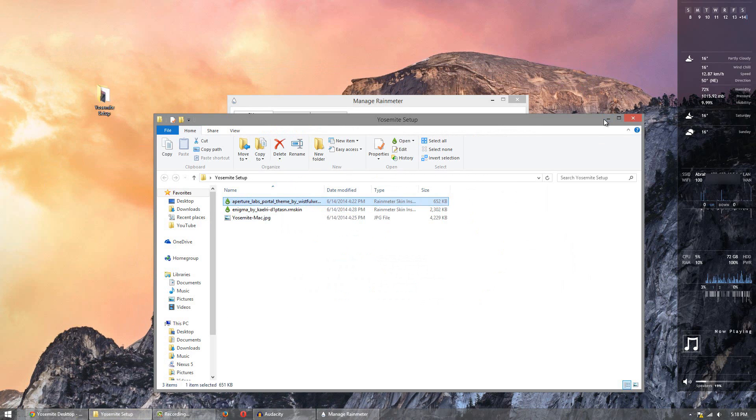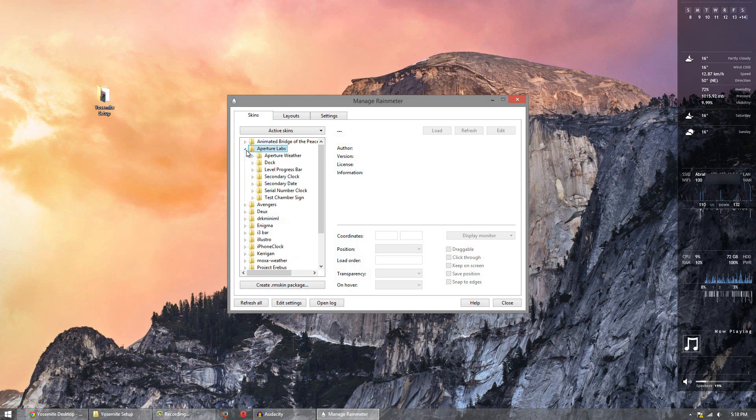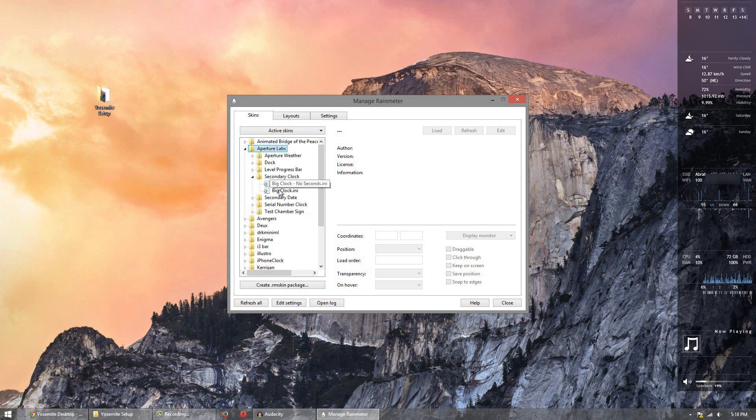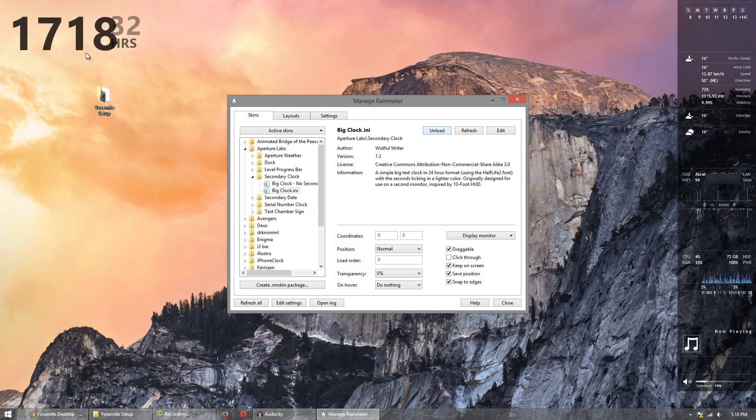So make sure you install that one before this. And go over to Aperture Labs and what we'll do is we'll go to secondary clock and click load. And it should apply that pretty nicely.